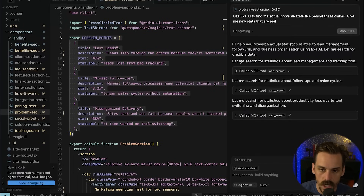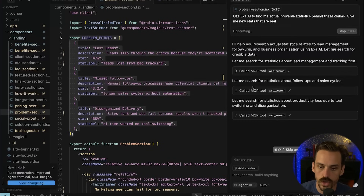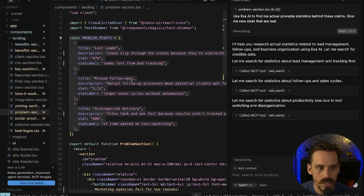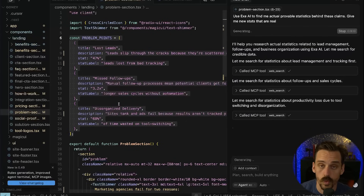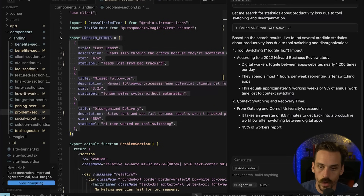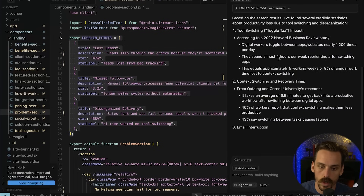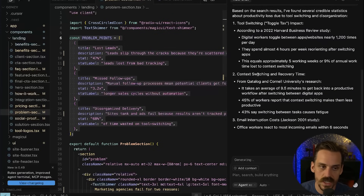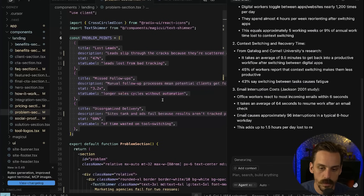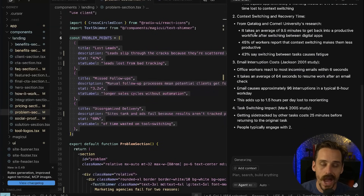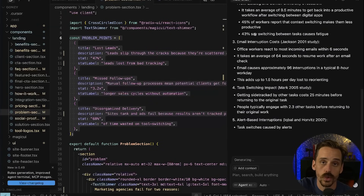We can see it recursively doing a search, gathering results, doing a search, gathering results — continuing that process until it has effectively answered my query. It's now pulling through a bunch of different statistics that would back up some of these claims, and I could just tell it: now go integrate those into my app.